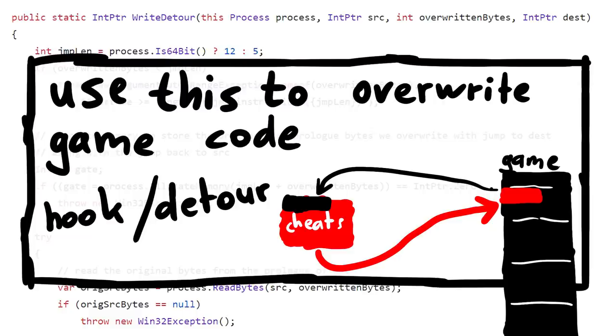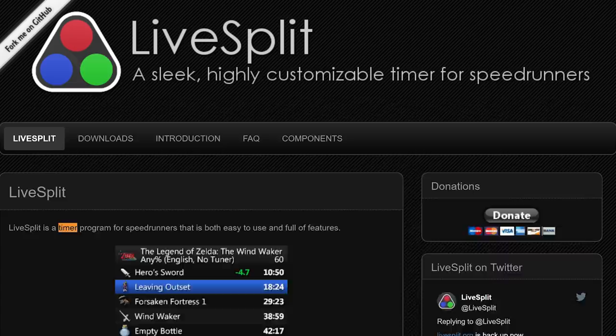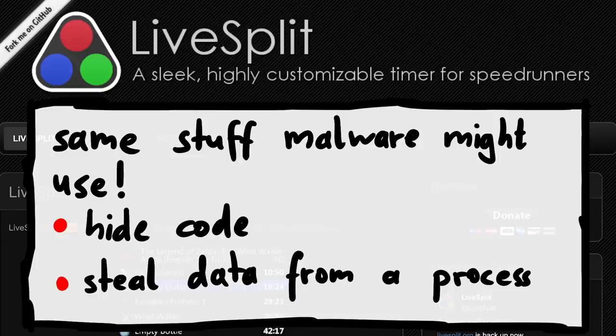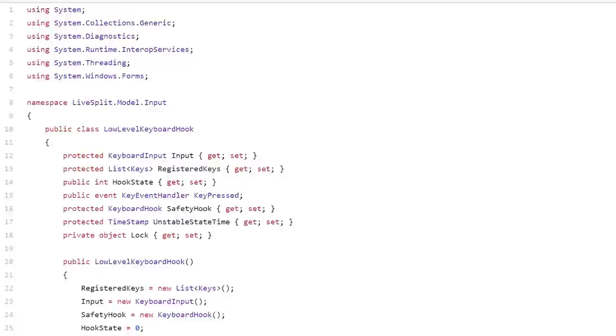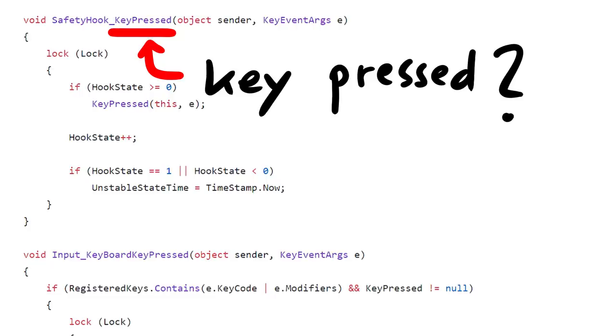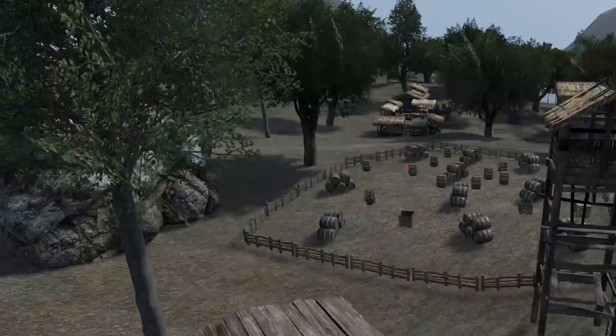I mean LiveSplit is literally game hacking. But it's not only game hacking. This is what also malware might use to hide its code or steal data from a running program. And browsing a bit more you can even find code that seems to hook keyboard presses in order to detect global keyboard shortcuts. Probably for when you are in the game and you want to interact with LiveSplit. But this could easily be changed to log key presses for a keylogger. You get the idea.